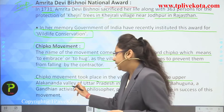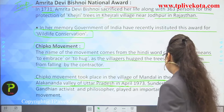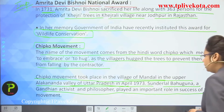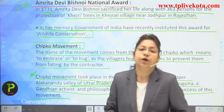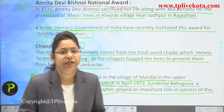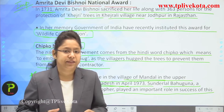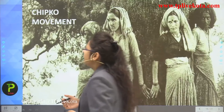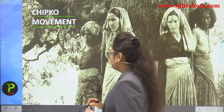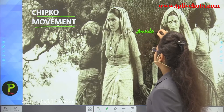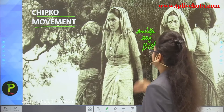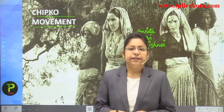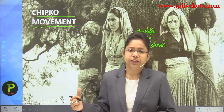Sundar Lal Bahuguna started the Chipko Movement in Uttar Pradesh and was very successful in protecting the forest. The movement is depicted in pictures showing Amrita Devi Bishnoi hugging trees, with other females joining her. She was the first to take the step of protecting the forest from deforestation — she was cut down along with 360 villagers who came to participate in this moment.